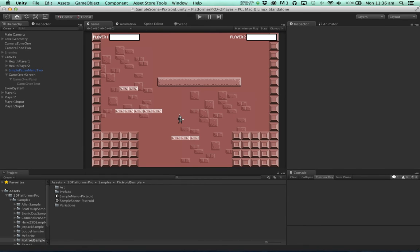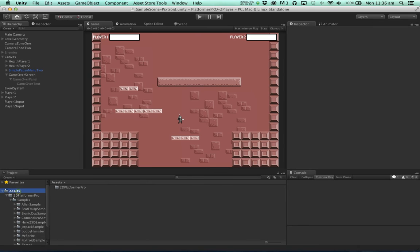The final thing we might want to do is show that one player defeated the other player. This isn't something we can do out of the box. But we can do it with a very simple script.